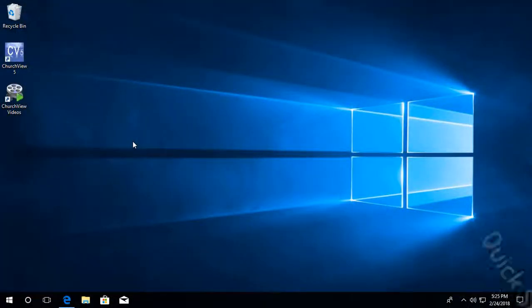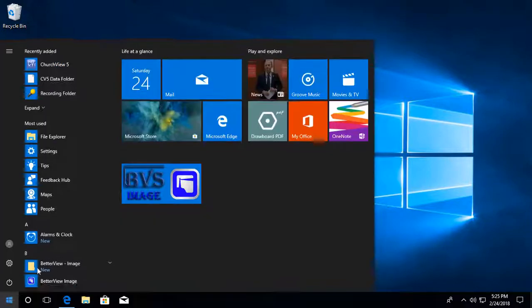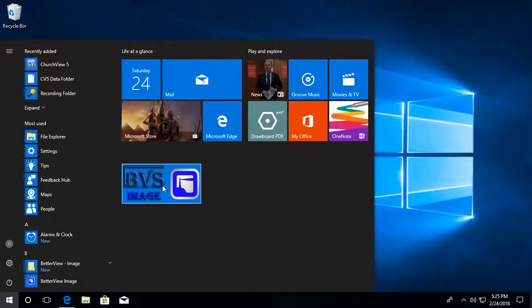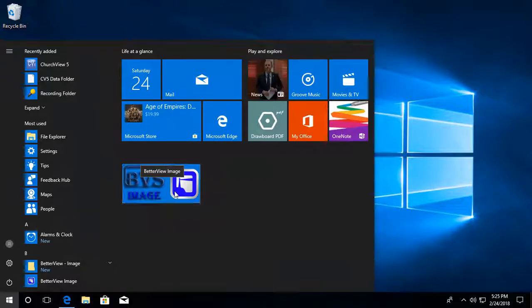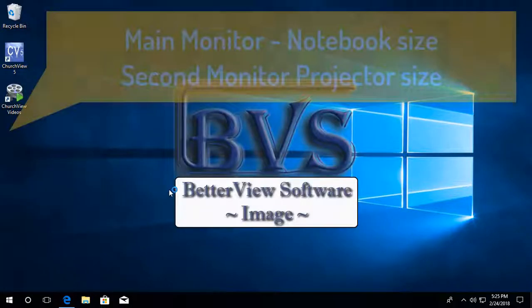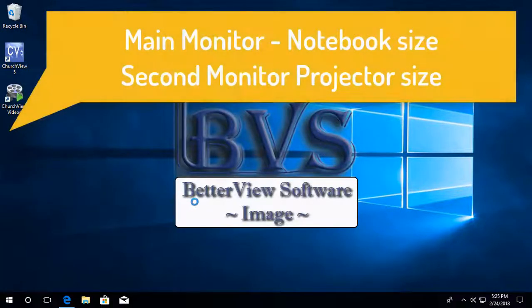Hello and welcome to a quick start on BetterView Image. It has just been installed and this is the first time it's being run on this virtual machine. So we're going to start it up from the icon.